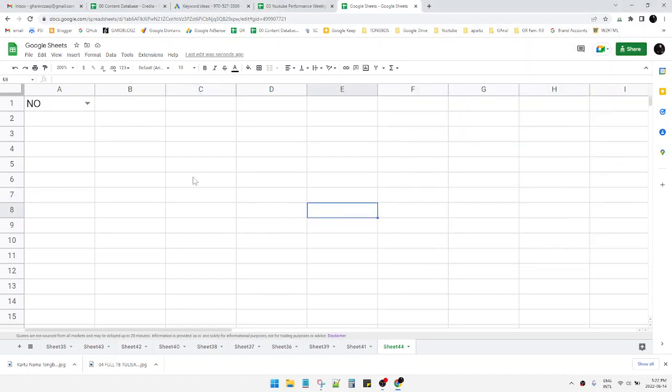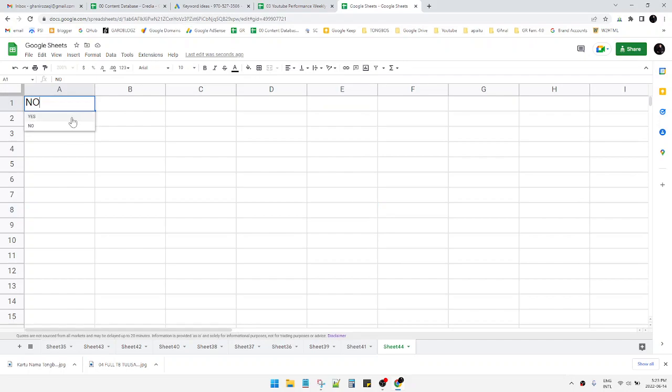Hello guys, welcome to this channel. In this video I'll show you how to create yes or no on Google Sheets. So here I have my Google Sheet open. I have this dropdown menu which are yes or no.